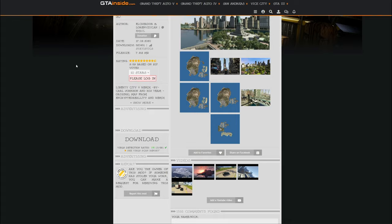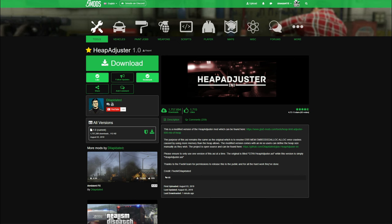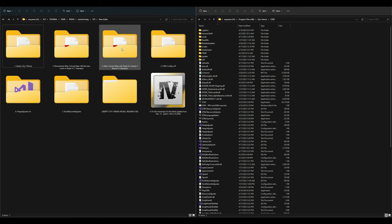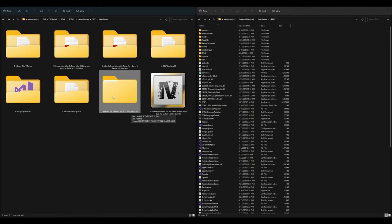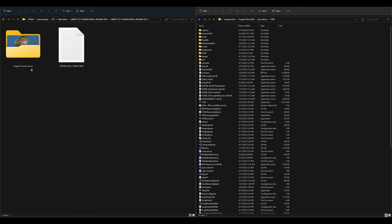After you have your Liberty City 5 Remix, game config, pack file limit adjuster, heap adjuster, remastered atlas, colored map, and atlas colored map for Liberty City 5 Remix downloaded — on the left side I have all my downloads, and on the right I have my GTA 5 directory opened up along with OpenIV. Start with the Liberty City 5 Remix install readme folder from the very first download page. Open that folder, then open the Liberty City 5 Remix folder inside it.